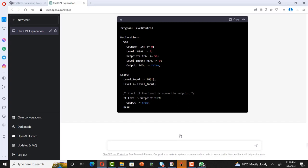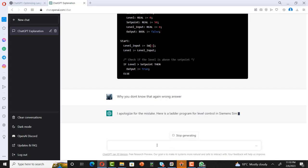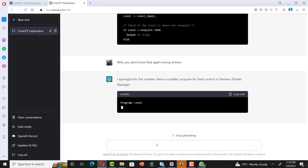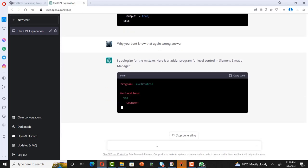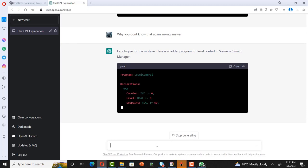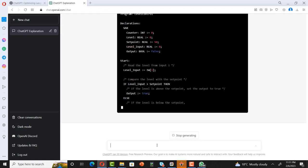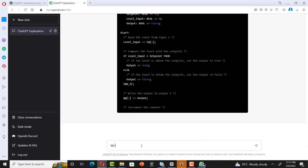I apologize for the mistake. Here is the ladder program for level control. Again, same thing. Really, this is what it is - you don't know actually, ChatGPT. Let me ask it: why you don't know that? Again wrong answer. It is trying to convince me for the same program, but it is not the exact ladder program. I can see clearly that this guy doesn't understand the ladder very well. It is trying to give us a generic program but not a ladder program. Let me ask some other questions.